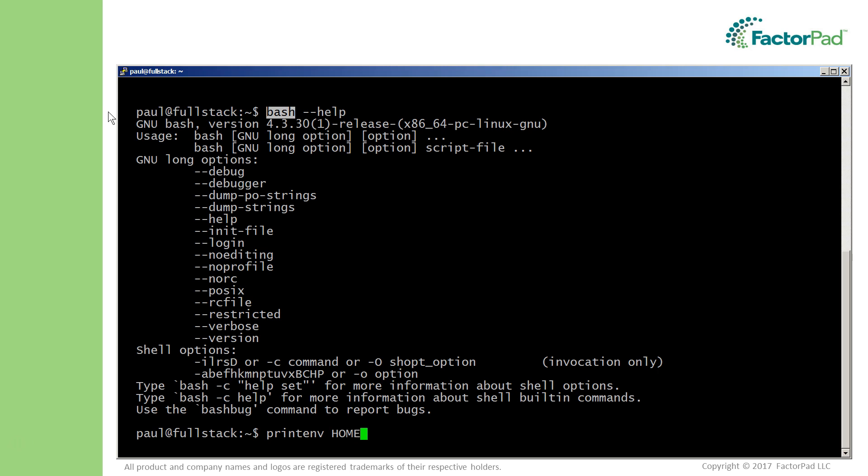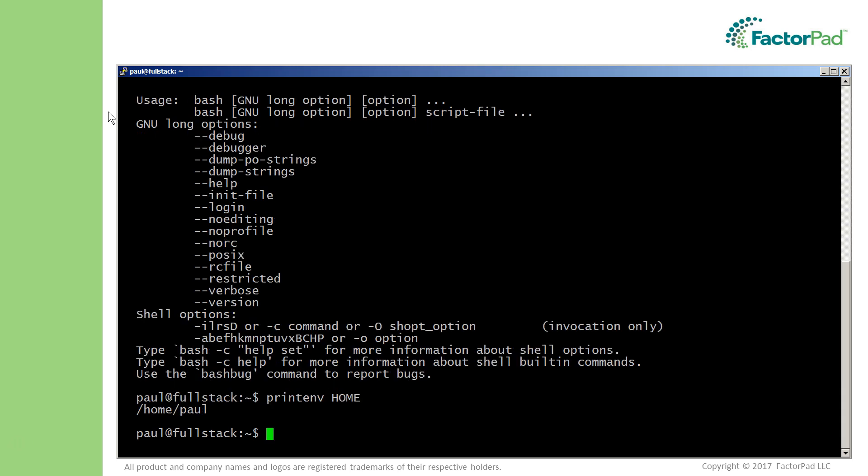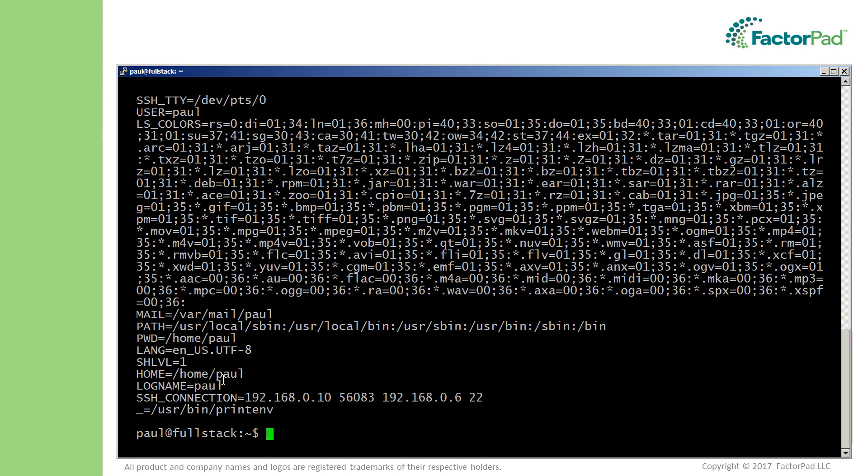The command printenv is used to view them individually, like my home directory, or altogether without options and arguments, and there they are.